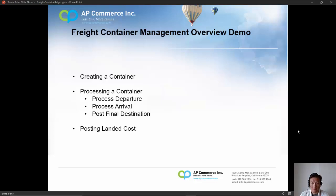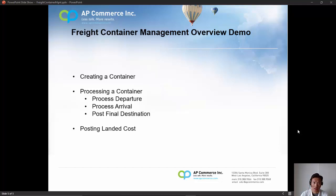Hi, my name is Alex from AP Commerce and in this video I will do a quick high-level overview demo of the freight container management app from AP Commerce. This is a continuation of the video about the challenges that people face when processing purchase orders from their overseas vendors. I will talk about creating a container, loading purchase lines, processing a container from departure to final destination, and how to allocate landed costs.